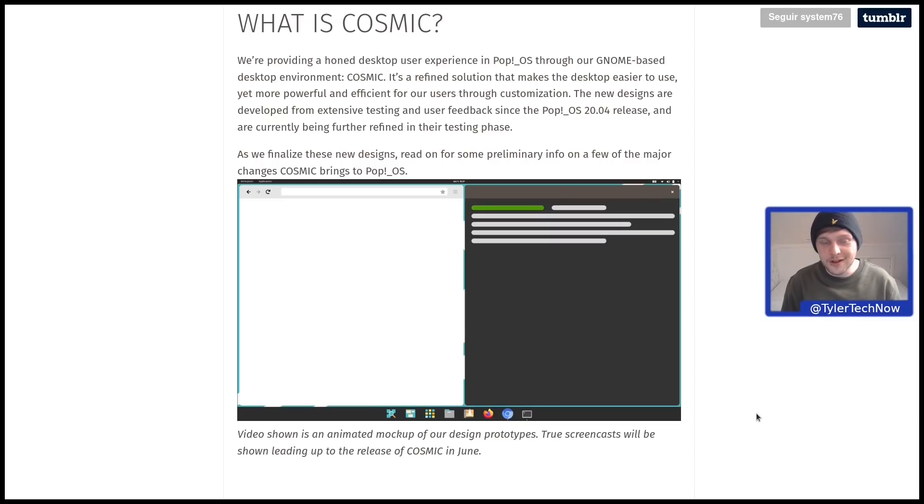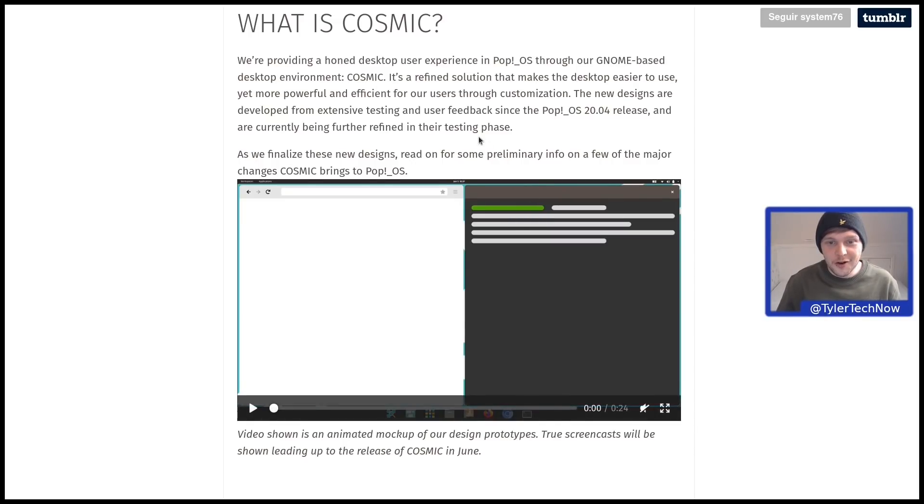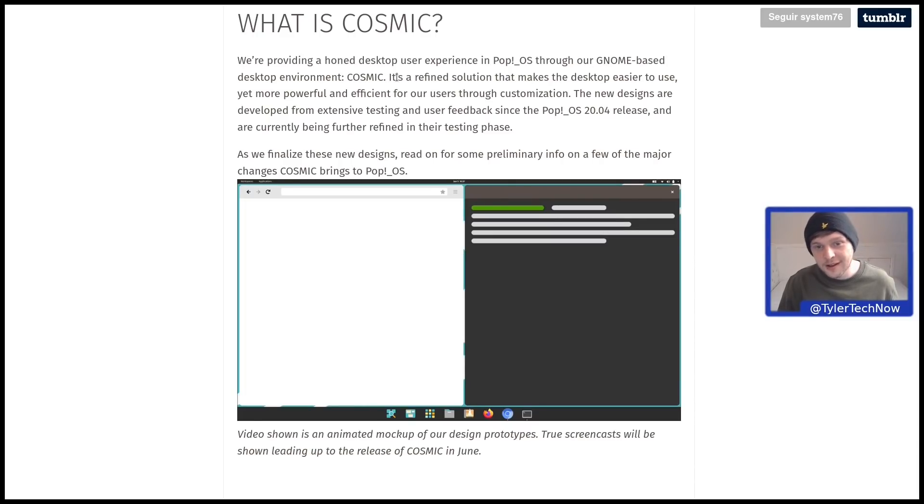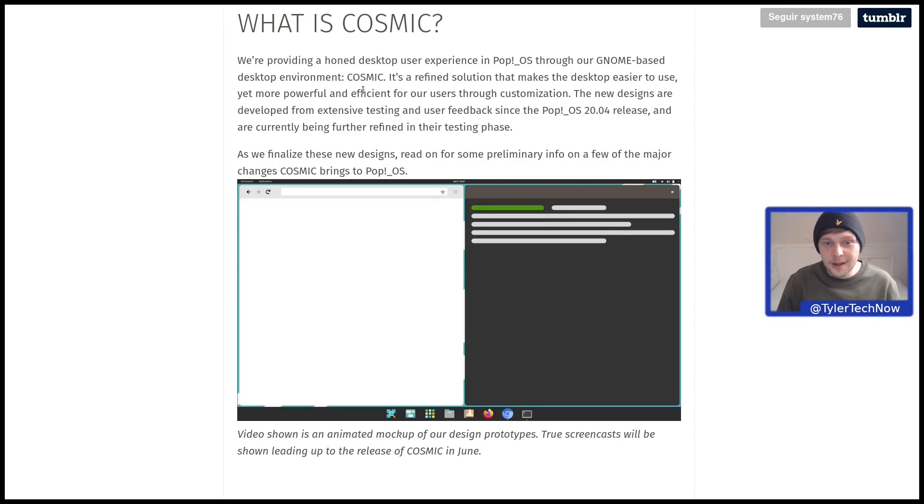Starting with what is Cosmic: We're providing a home desktop user experience in Pop!_OS through our GNOME-based desktop environment Cosmic. It's a refined solution that makes the desktop easier to use yet more powerful and efficient for our users through customization.